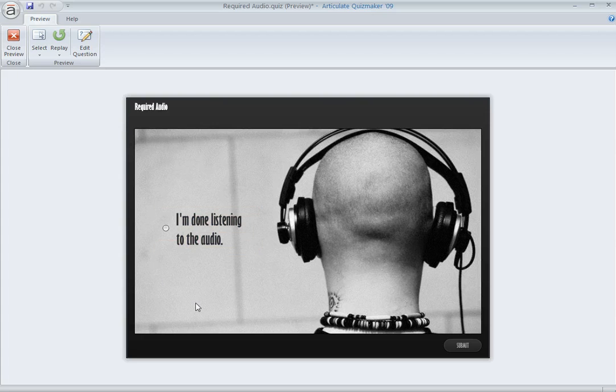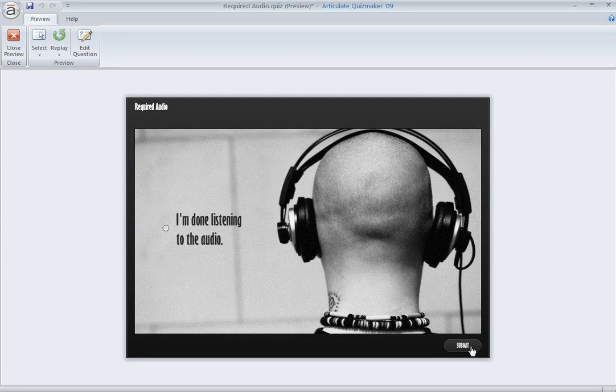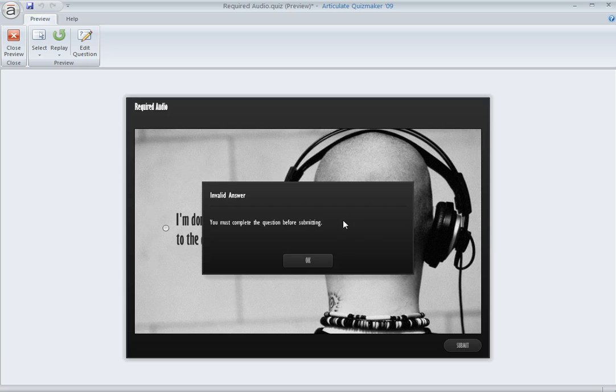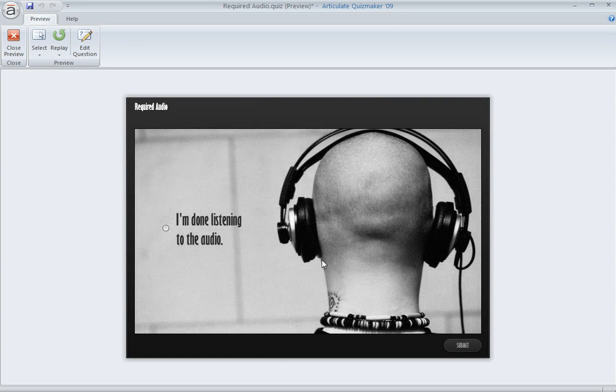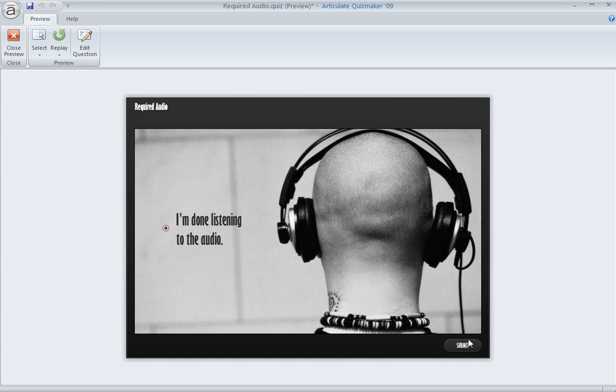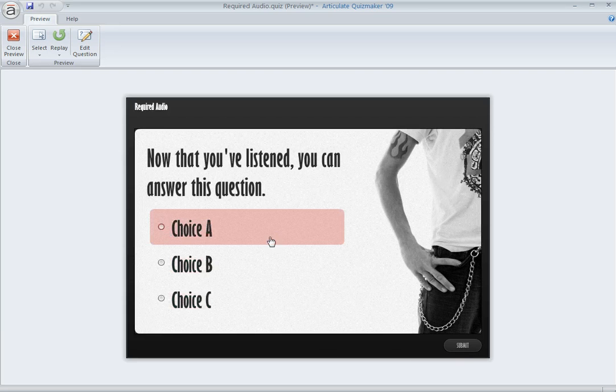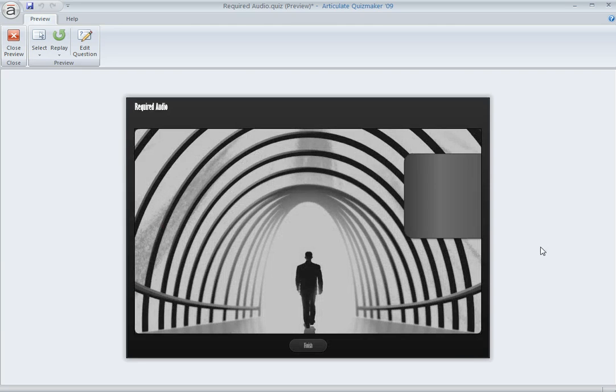So what happens if they try to select it before this question is revealed? If they hit submit before answering the question, then they get a pop-up. And you can customize the text of this to say something else. But it just says, you know, you have to complete the question before you submit. So once they do acknowledge that they've listened to the audio and they hit submit, then they can answer their question and then move on.